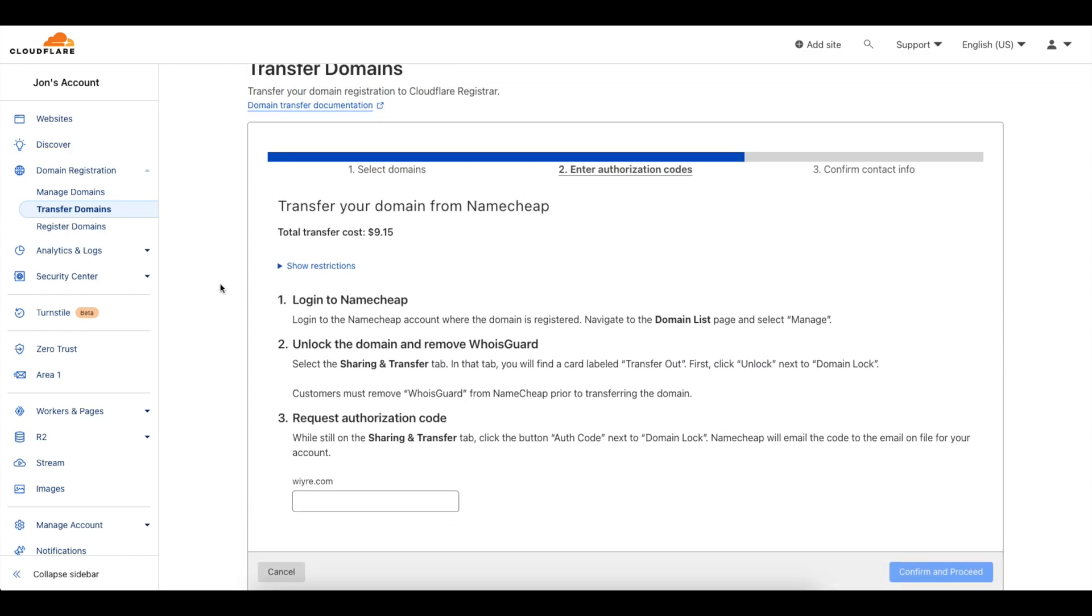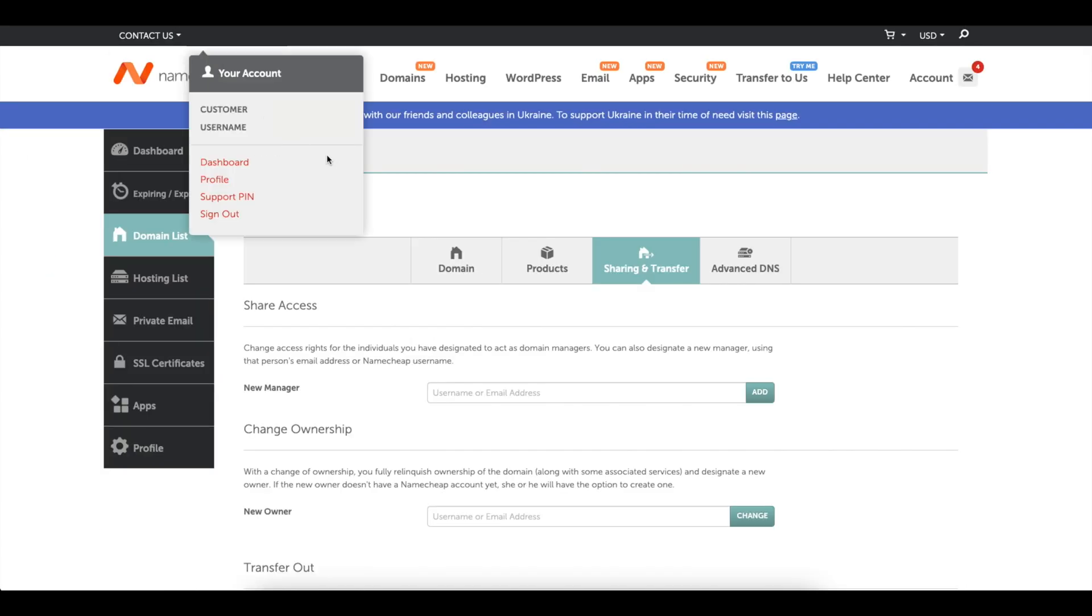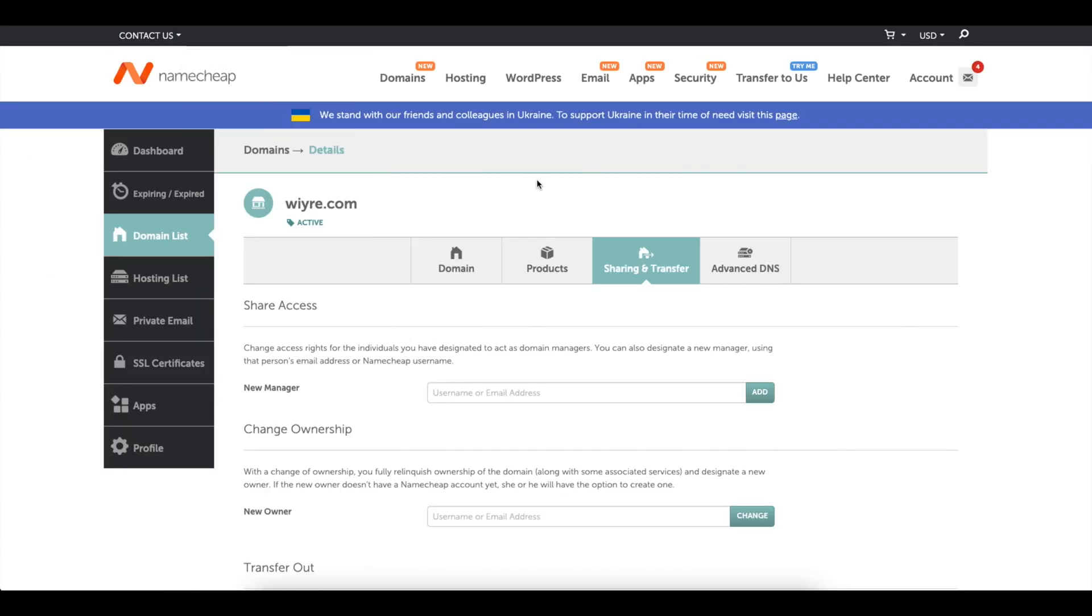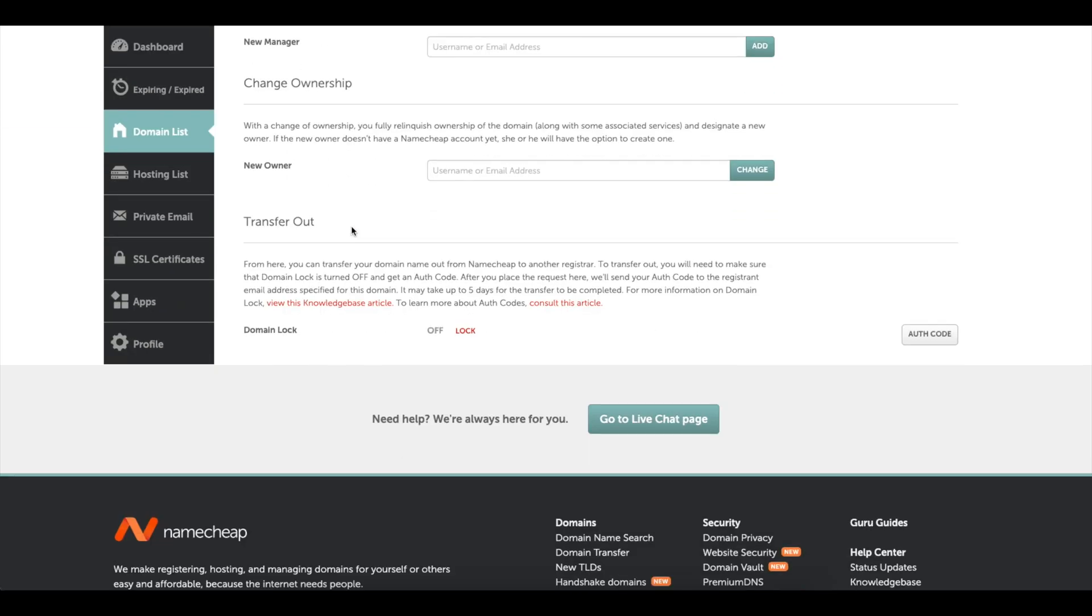Now we need to log into Namecheap and then unlock the domain and get the authorization code. So how we're going to do that is we're going to log in, click on our domain list, click on the domain that we want to get the authorization code from, and then scroll down to this section here.